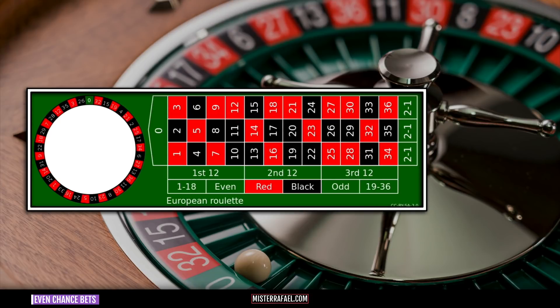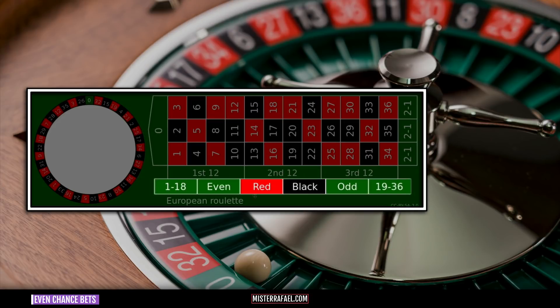Let's look at the table layout for roulette. These are the even chance bets: 1-18, even, red, black, odd, and 19-36. All of these bets pay 1-1.